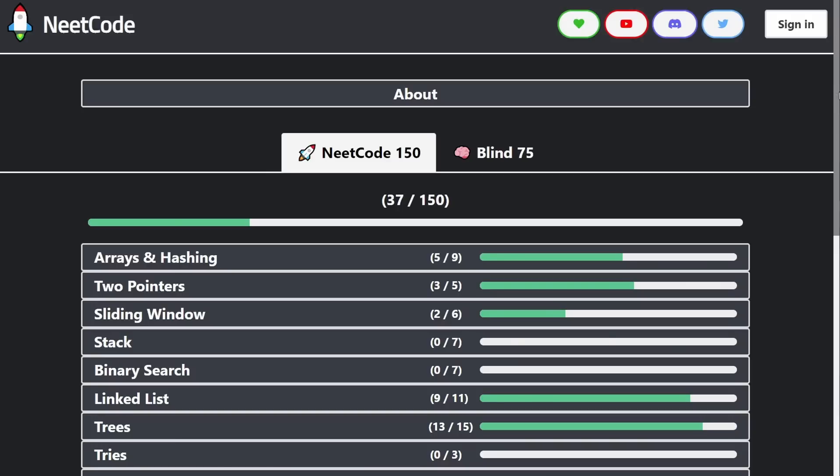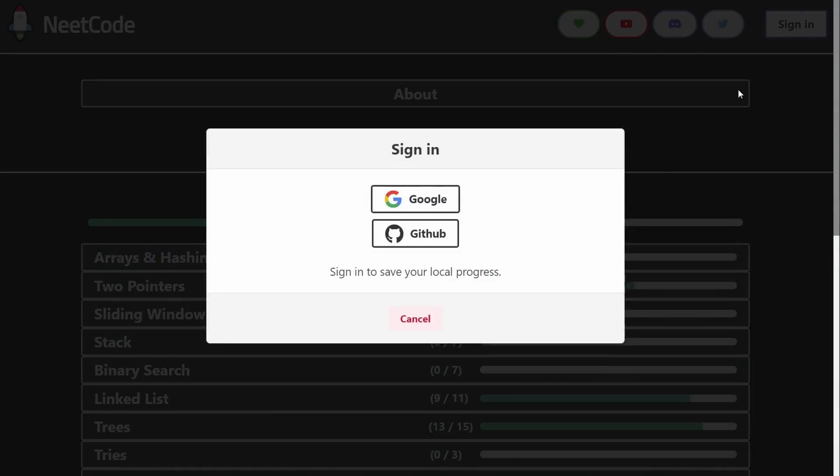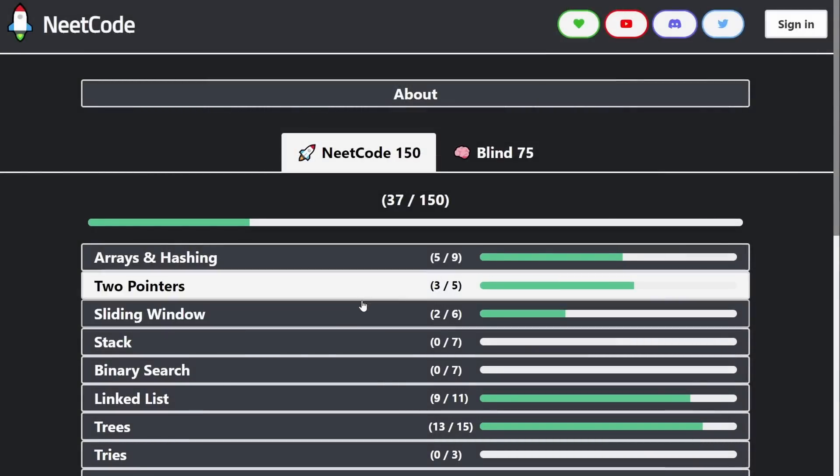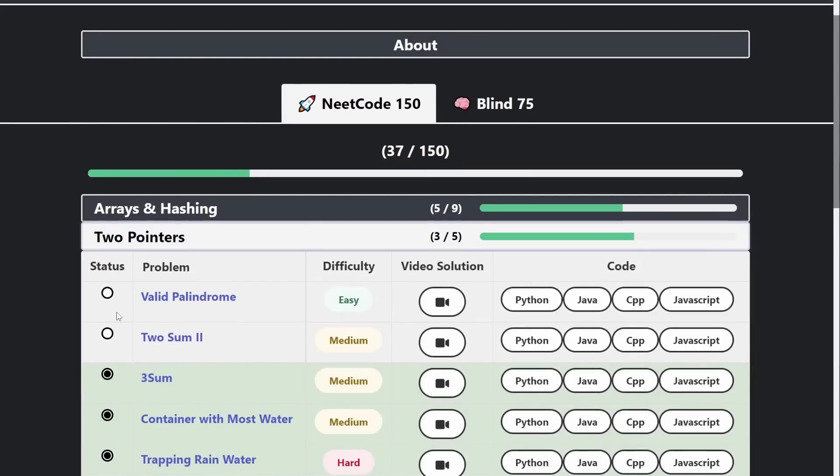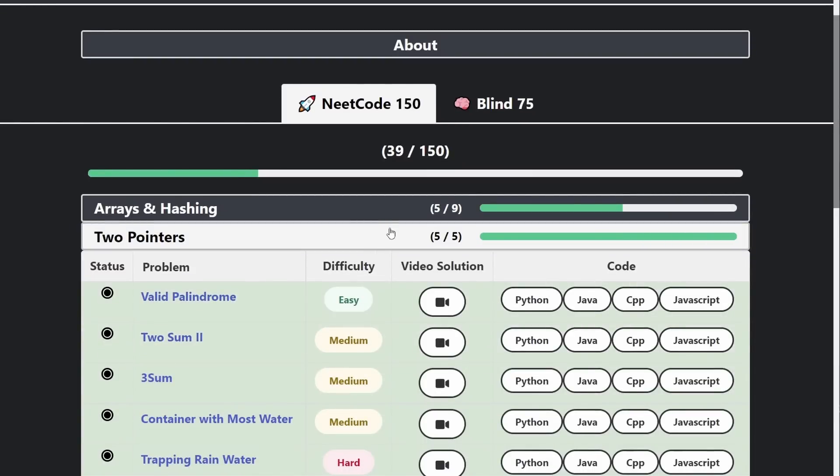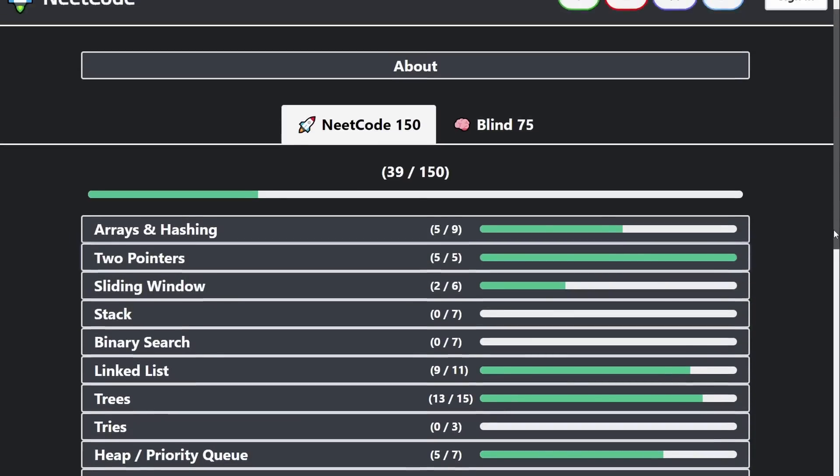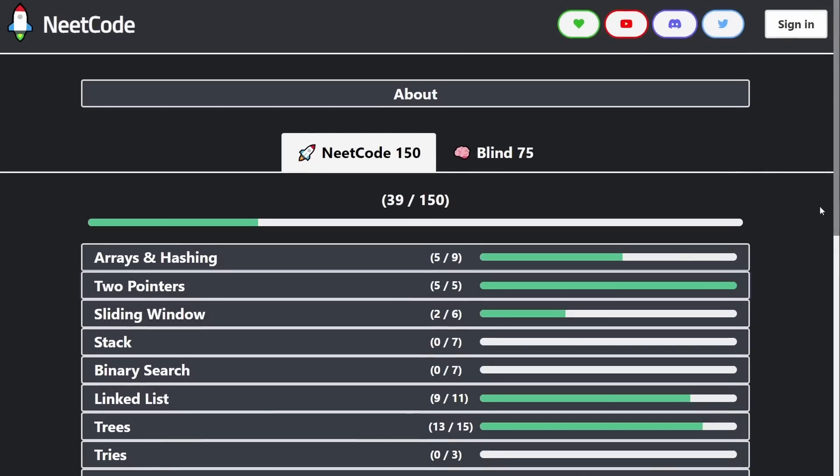But what you're probably more interested in is that now you can finally sign in and save all your local progress. Let me show you how it's going to work. Let's say you've already been using the site before. You've been saving your progress locally, but if you go to a different device, it doesn't save your progress, and that can be kind of annoying if you're working from different computers.